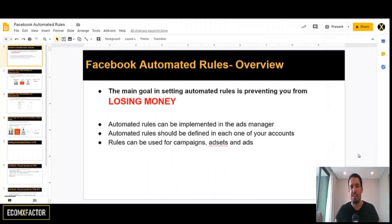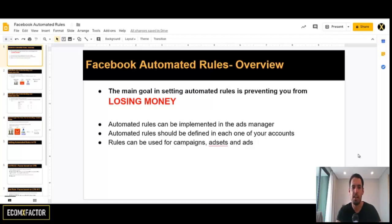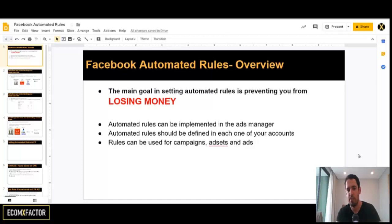The main goal in setting automated rules is preventing you from losing money. Automated rules can be implemented in the ads manager — you don't need any specific or special software for this. They are defined in each one of your accounts, so if you're running ads from multiple accounts, you need to set the rules for each one. Depending on how you structure your ads, you should implement rules at the campaign level, asset level, or the ad level.